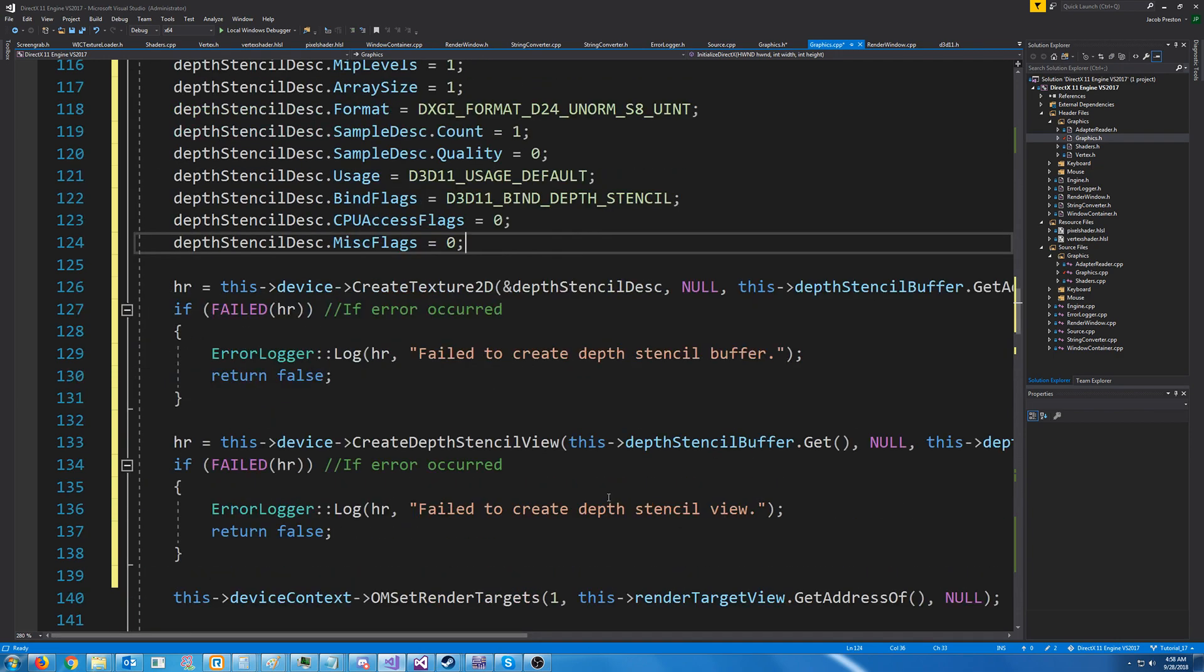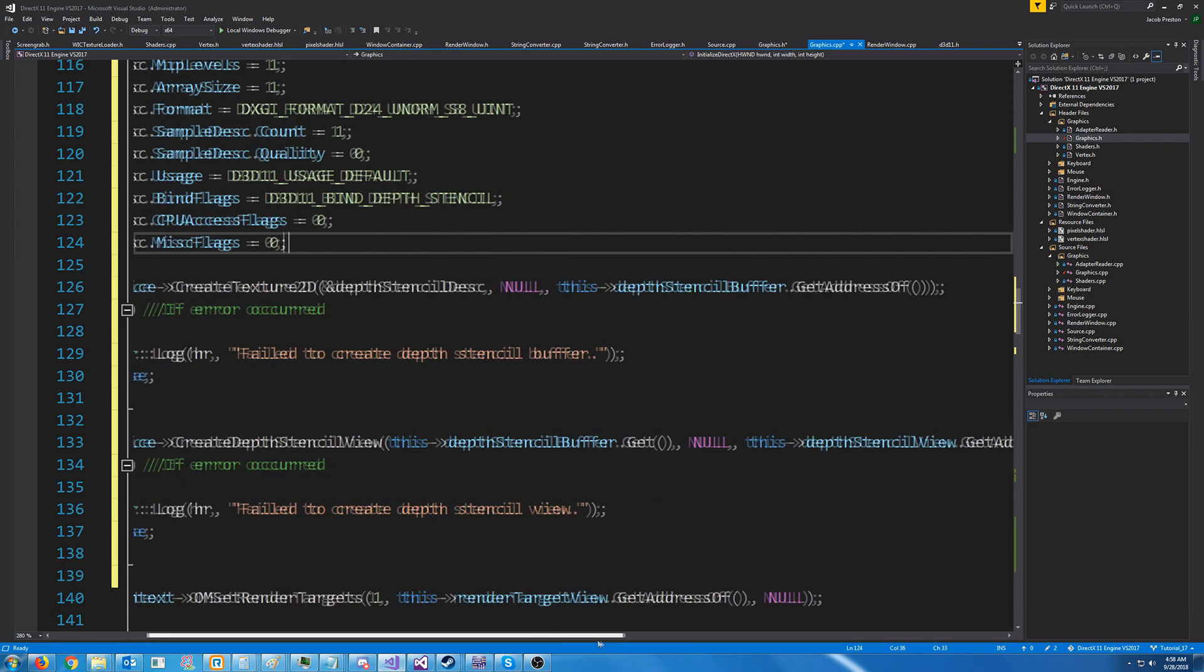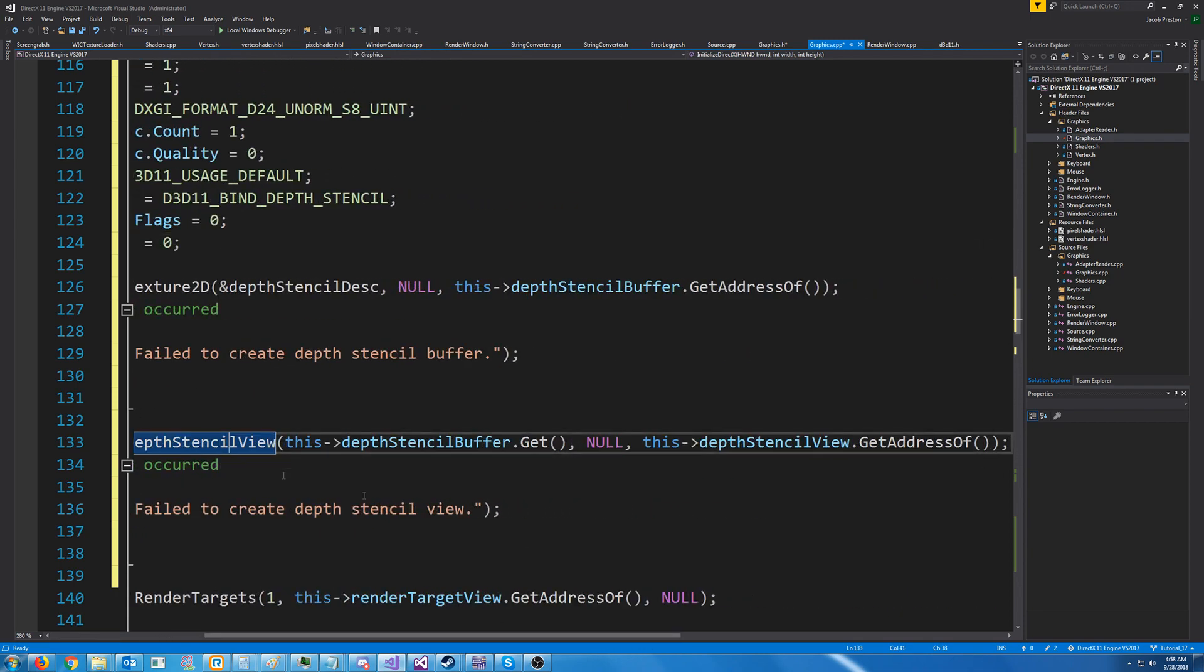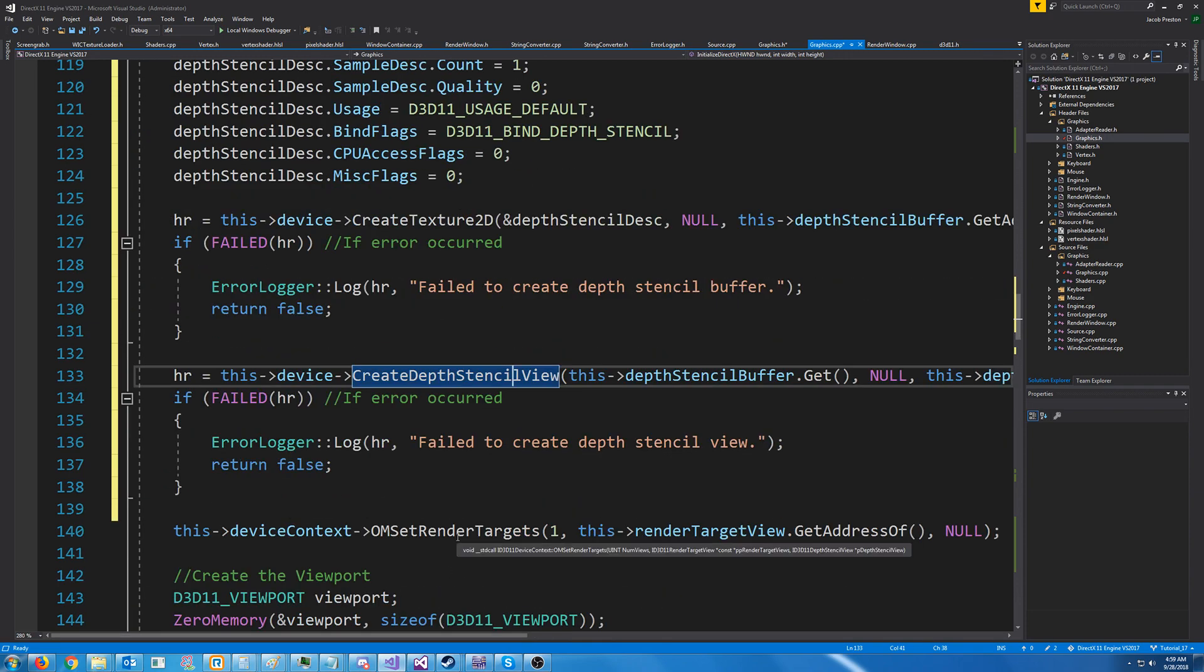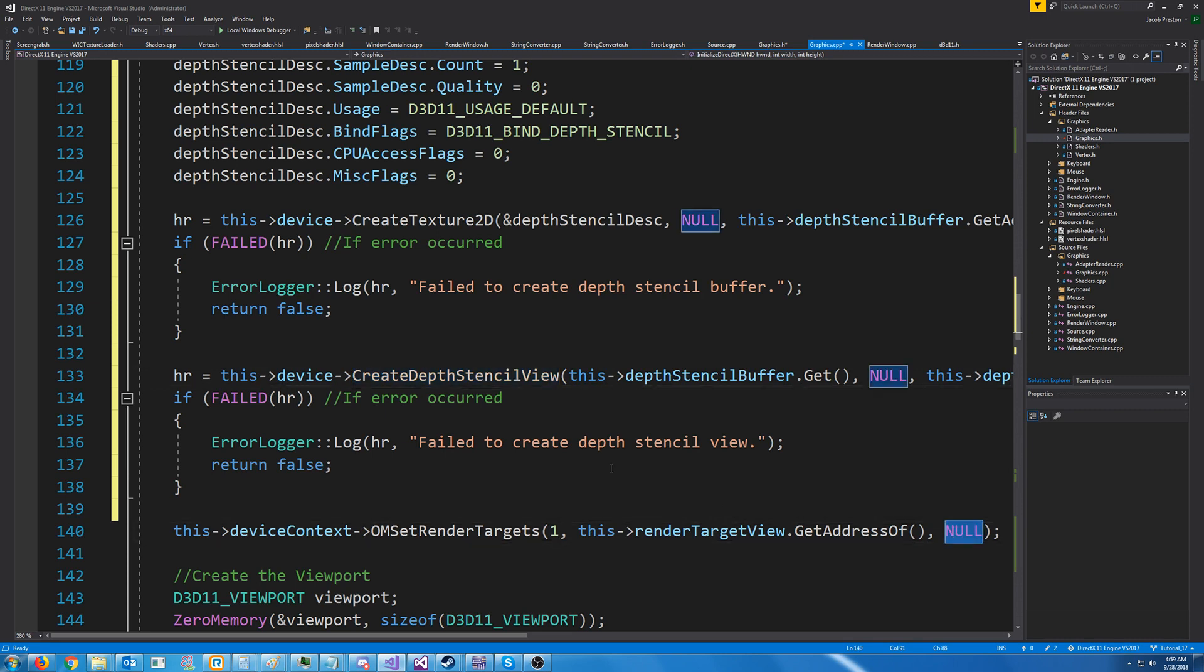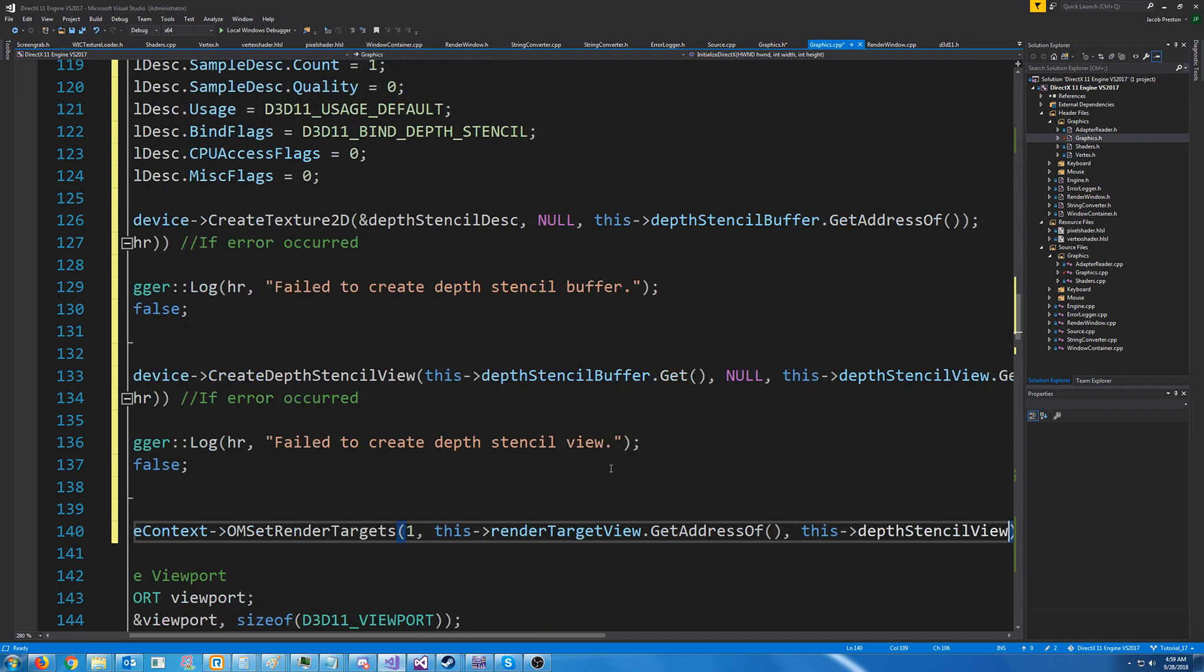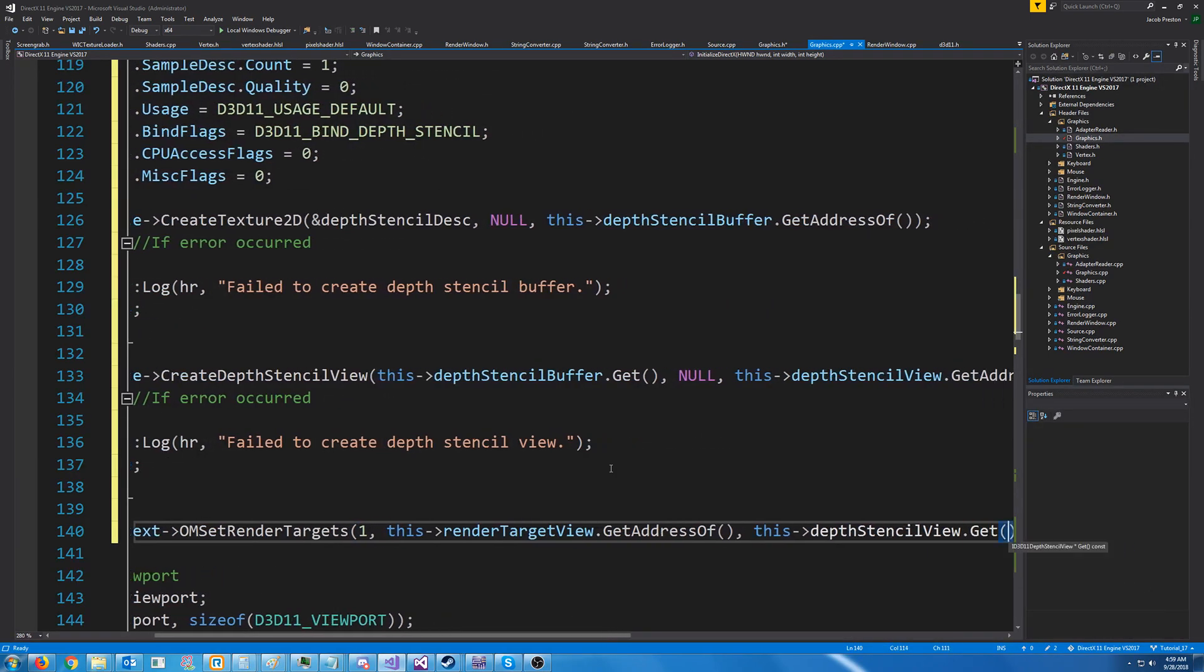Next, we need to create the depth stencil view from that buffer. So we will call create depth stencil view on the device. We pass in the buffer. We can just leave the second argument as null, and then call get address of on the depth stencil view to populate it. Now in our om set render targets, we are going to change this to the depth stencil view dot get.